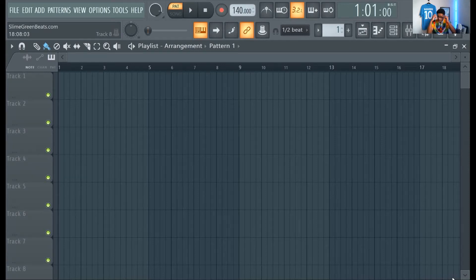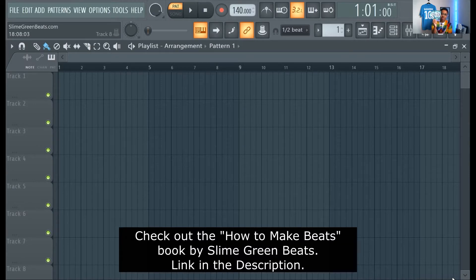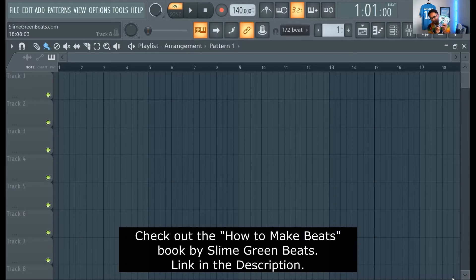This is Slime Green Beats, and this is how to install VST plugins in FL Studio 20. Make sure you guys check out the How to Make Beats book, brought to you by Slime Green Beats, available on Amazon.